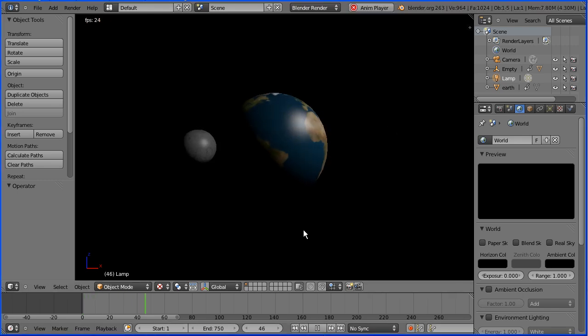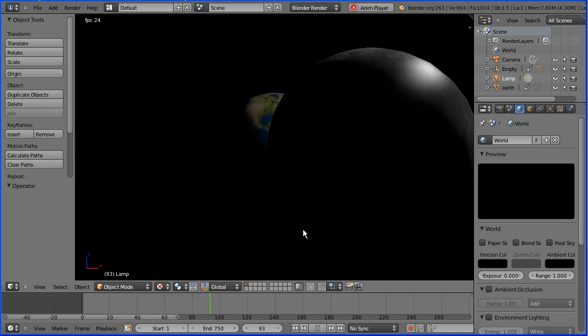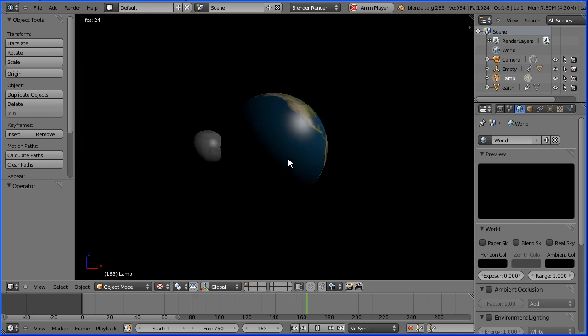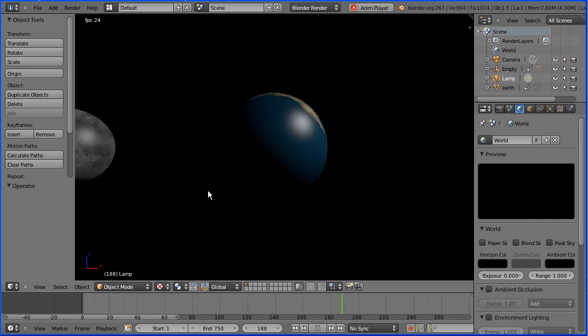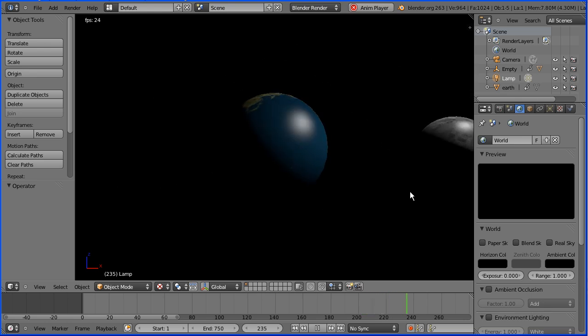In this tutorial I'll show you how to make this animation of the Earth spinning on its axis, the Moon spinning on its axis and the Moon orbiting the Earth.